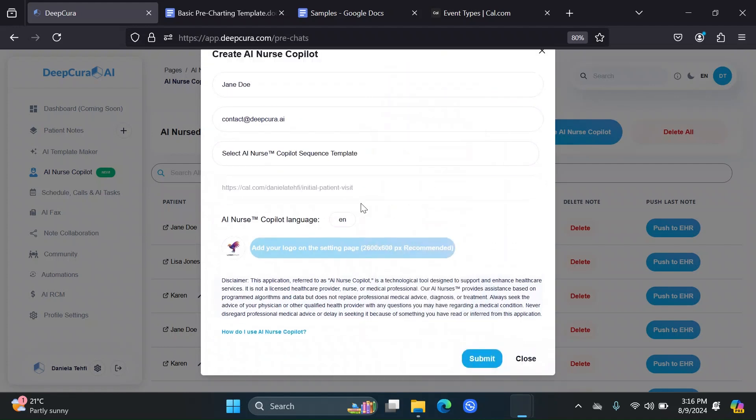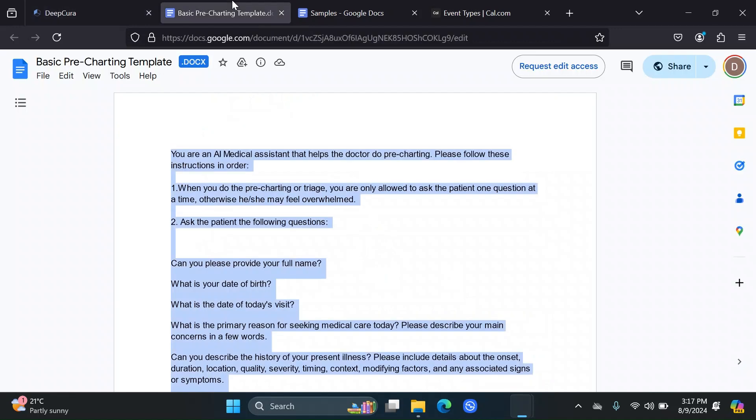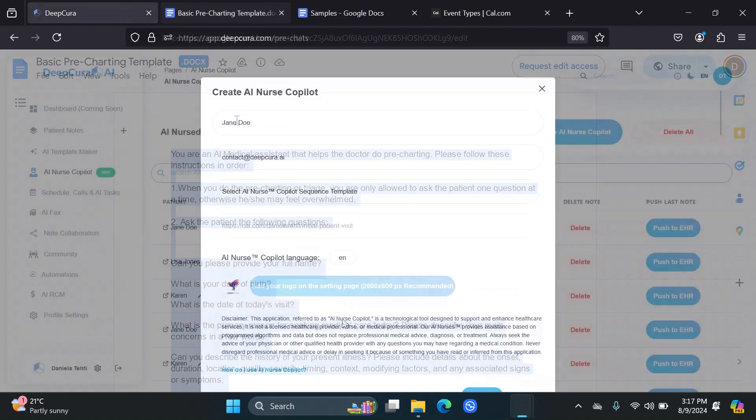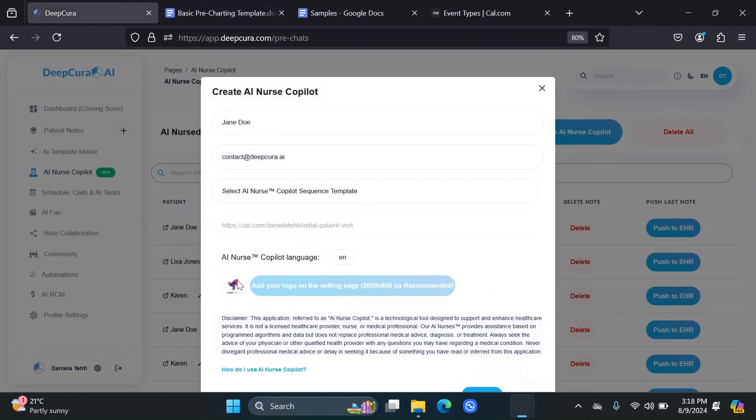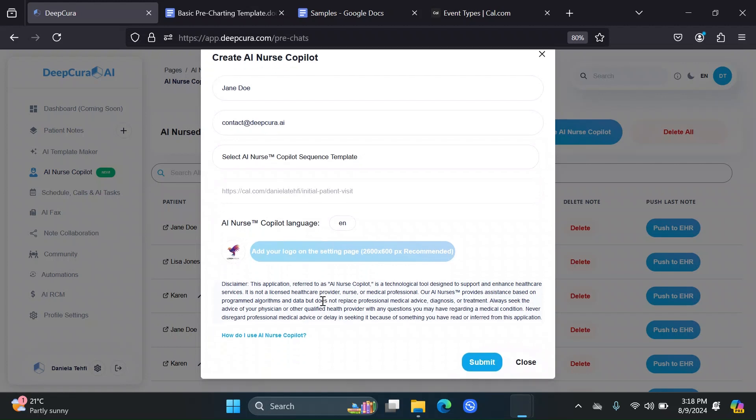Just remember that whatever language you choose, it's important that you choose the proper one when it comes to whatever language your patient will be using, but also that the instructions are in that language. If I wanted to send an AI nurse copilot in Spanish, then ideally the instructions should be in Spanish as well.